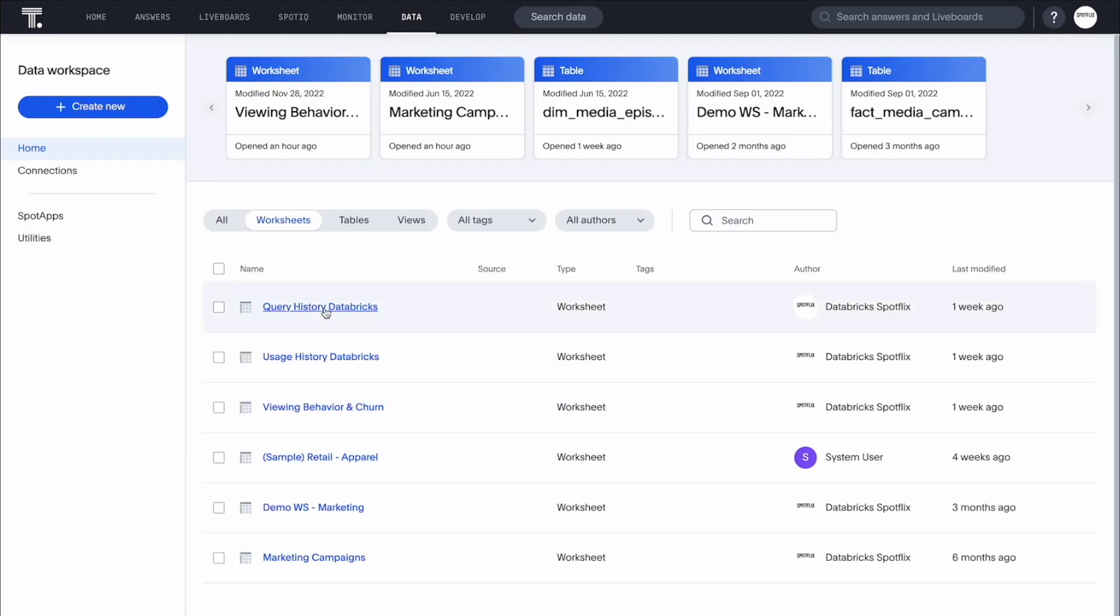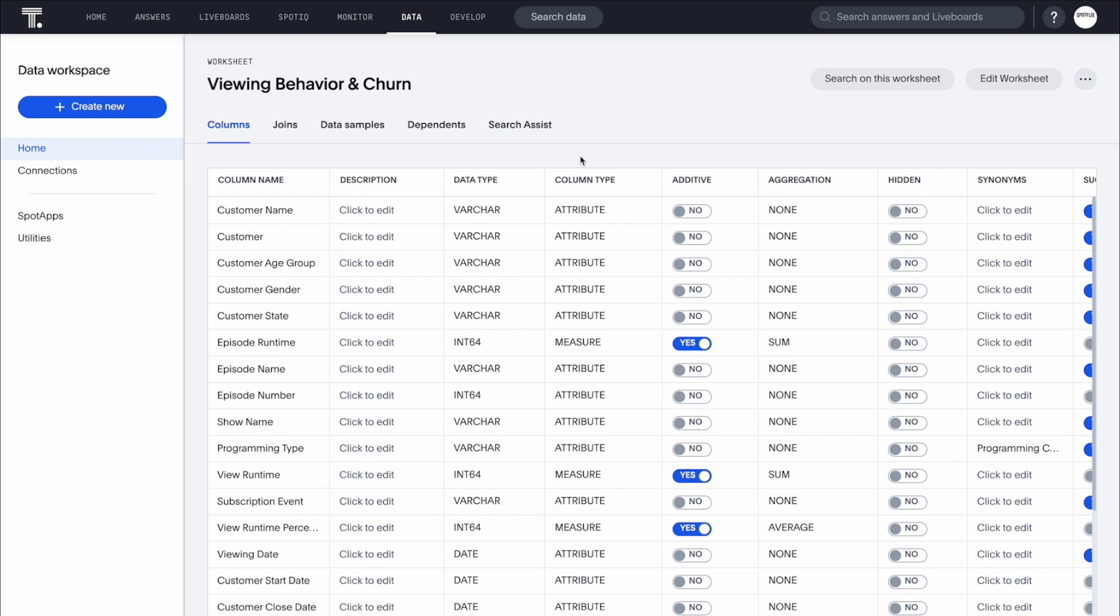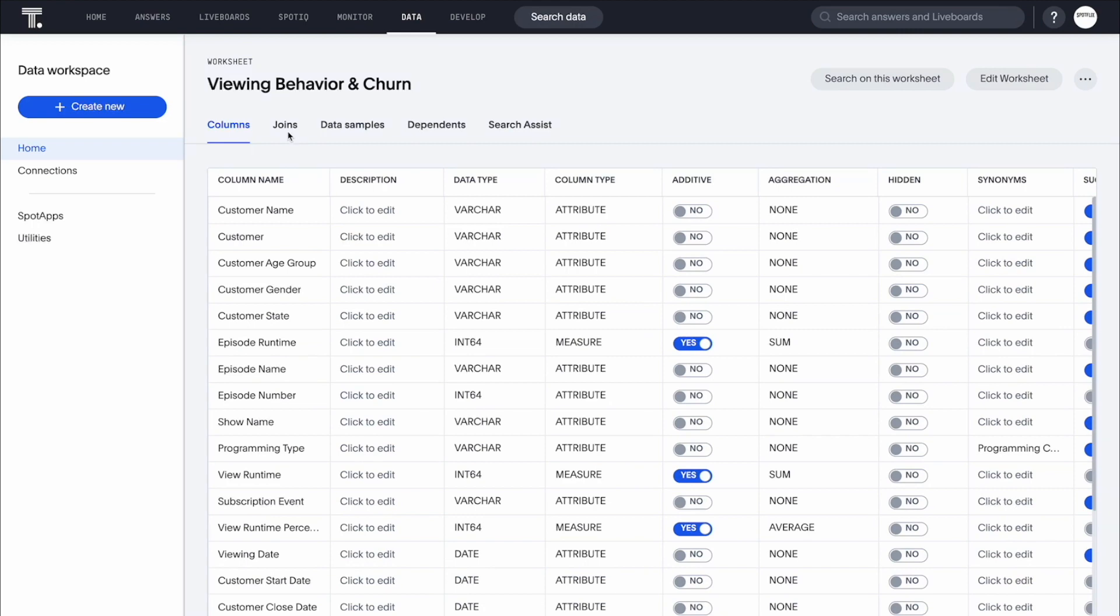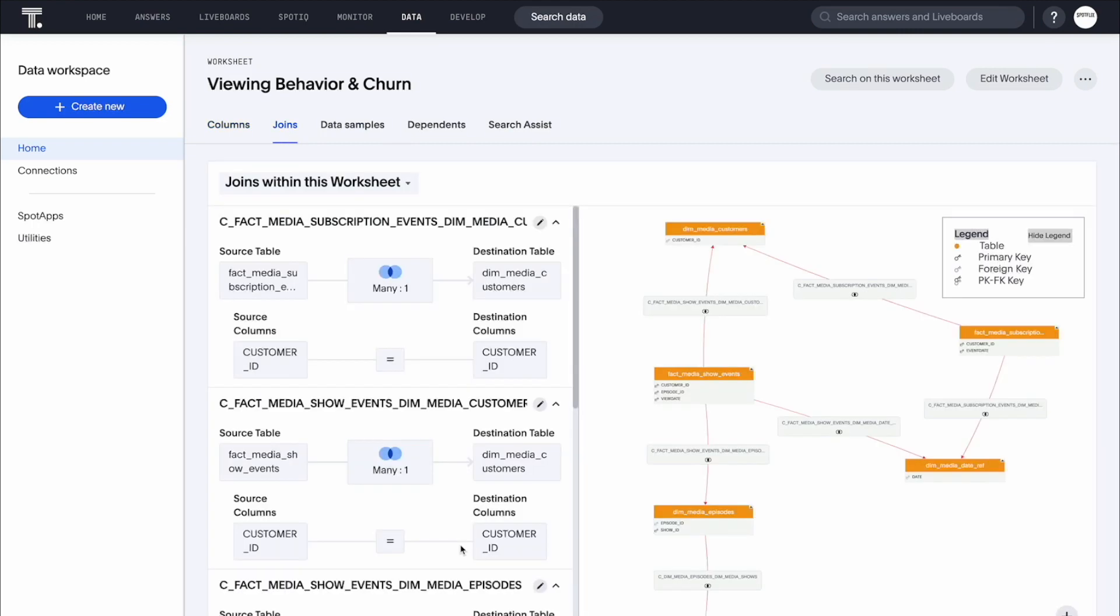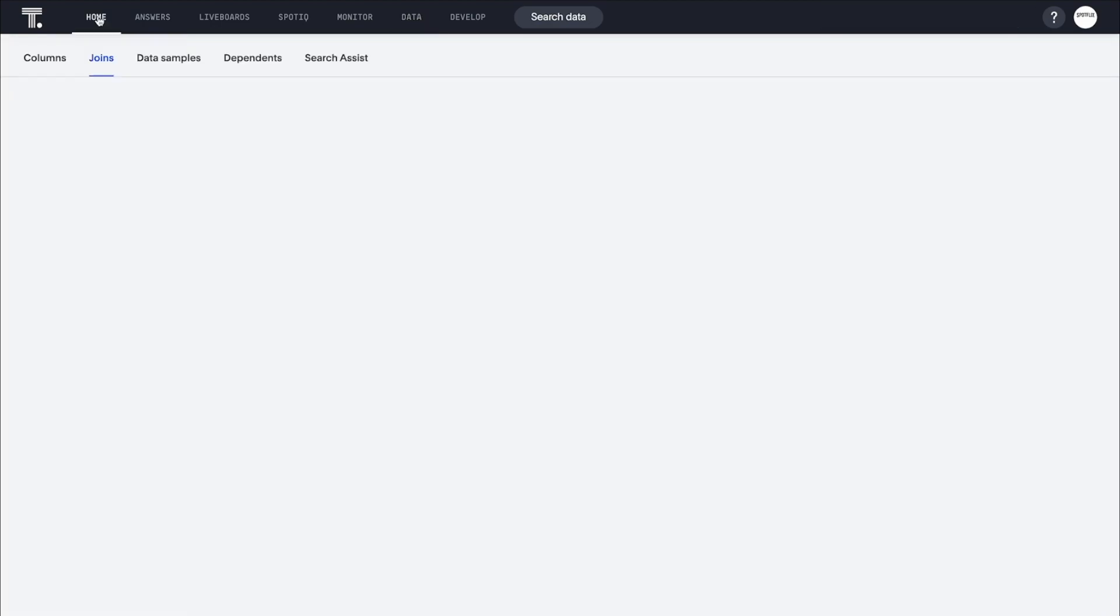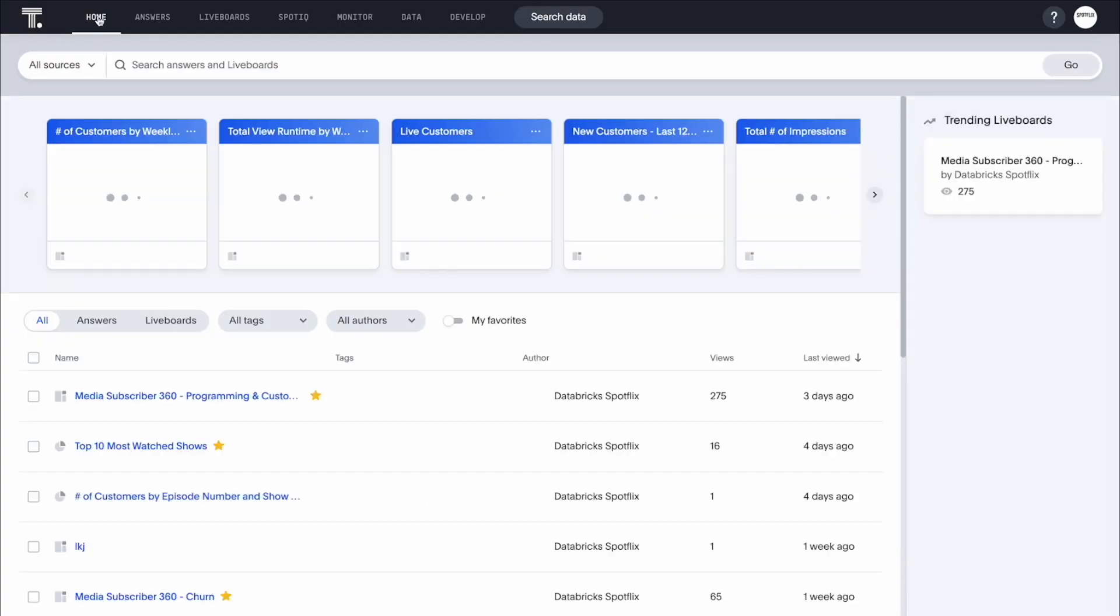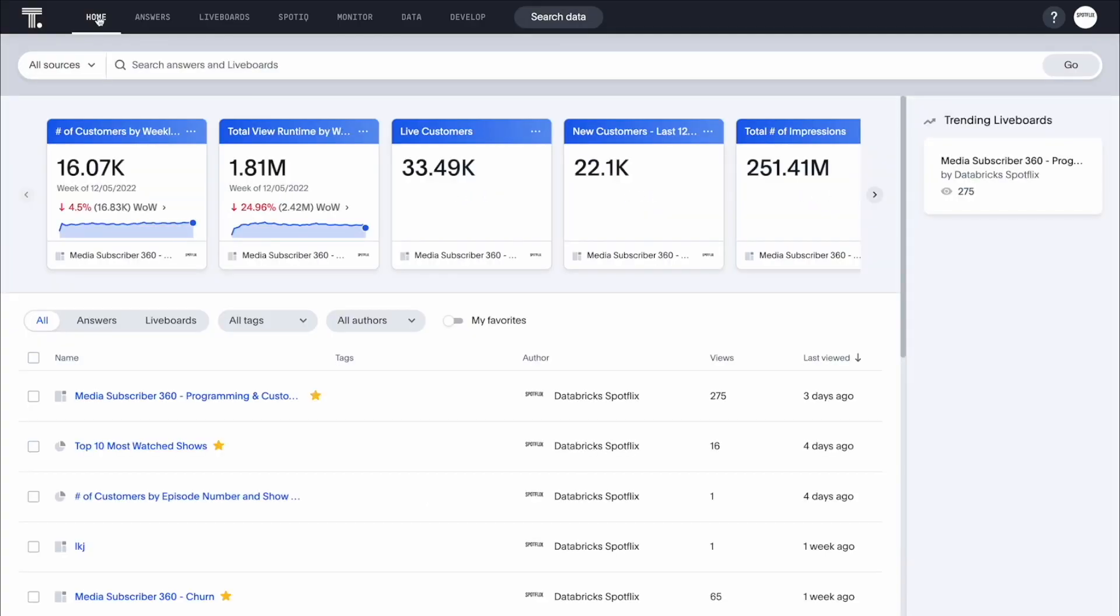After connecting to the Databricks tables from ThoughtSpot, we can build a worksheet to optimize the search experience, adding synonyms and joining tables to make searches more user-friendly. And just like that, it's time to start searching.